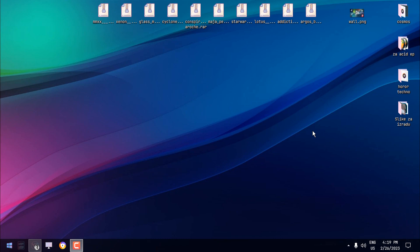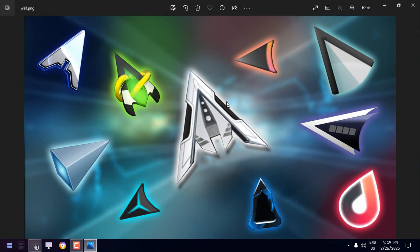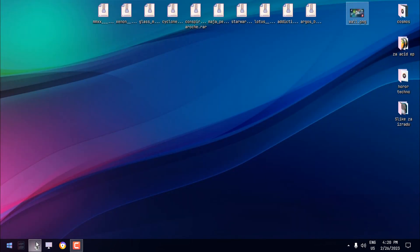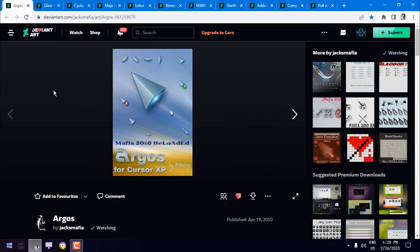Hello everyone, I am back with another collection of top 10 cursors for Windows, and this is part 11. These are animated and non-animated cursors, so some of them have animation and some do not. This is our preview — if you want to download any of the cursors, as usual look in the description below and you will find each download link for each cursor.